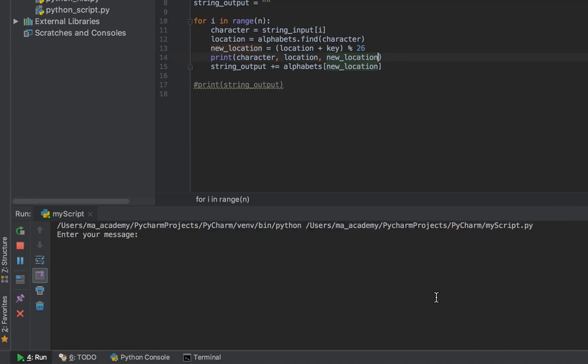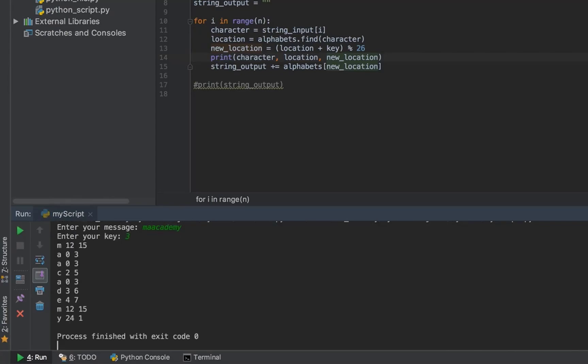The last one adds 3 to it. So 12 becomes 15, 0 becomes 3, this 12 becomes 15, 24 becomes 1. Why? Because 24 becomes 25, then 0, then 1, because we cannot have more than 26 characters.